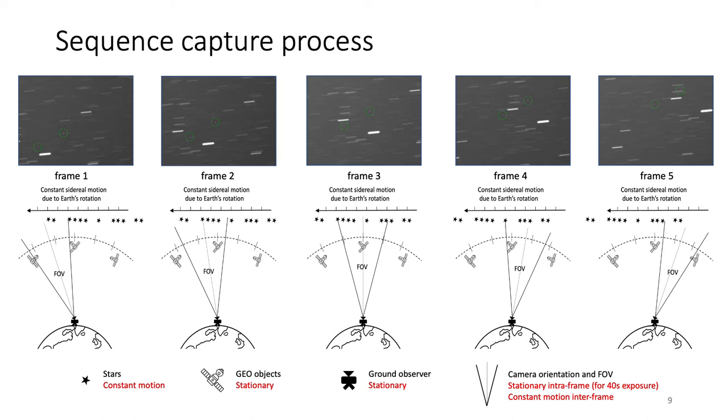The specific data acquisition approach is illustrated in the diagram. Each capture instance used a sequence of five images or frames. For each frame, a 40-second exposure was used while the camera was kept static on the ground. Equivalently, the camera was rotating at a sidereal rate during exposure.